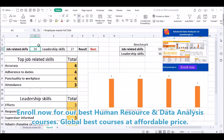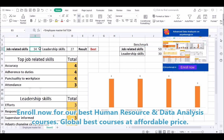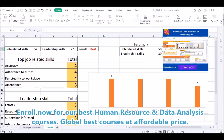You can understand from your data analysis that job related skills scored below benchmark, but still you can get a best overall score. Individual analysis shows job related skills are 50 by benchmark — they got 34, meaning 16 less. Leadership skills benchmark is 30, but they got higher — leadership skills are very high.